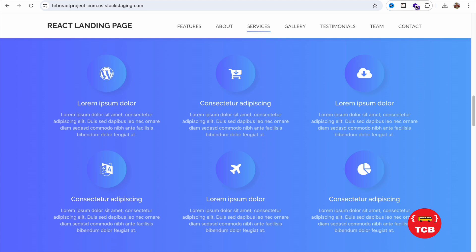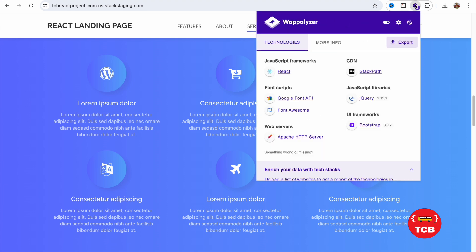You can use the WebLizer. You can see I'm using the WebLizer and you can see the JavaScript framework is React.